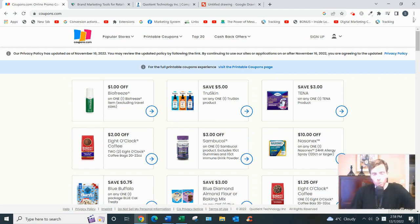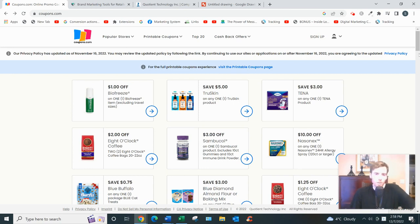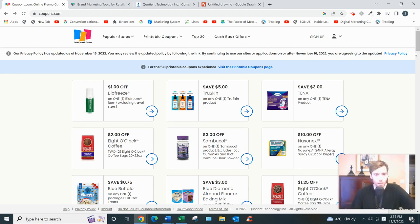Alright, coupons.com—let's dive in. What this is basically, it's a website that allows you to not so much earn money but save money with coupons and cashback offers.